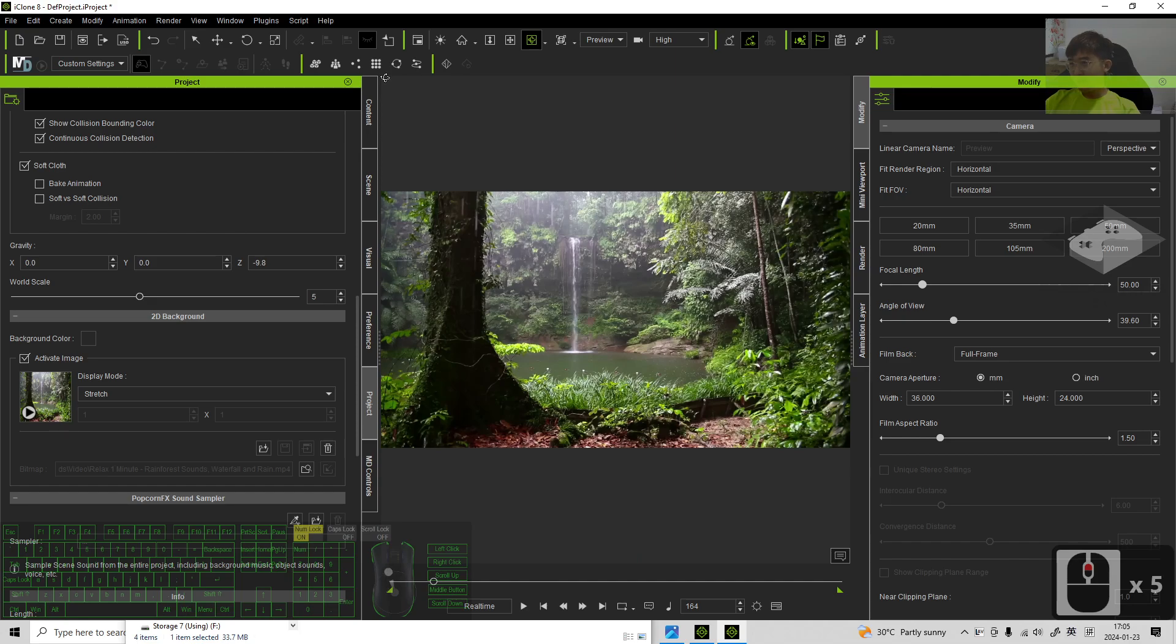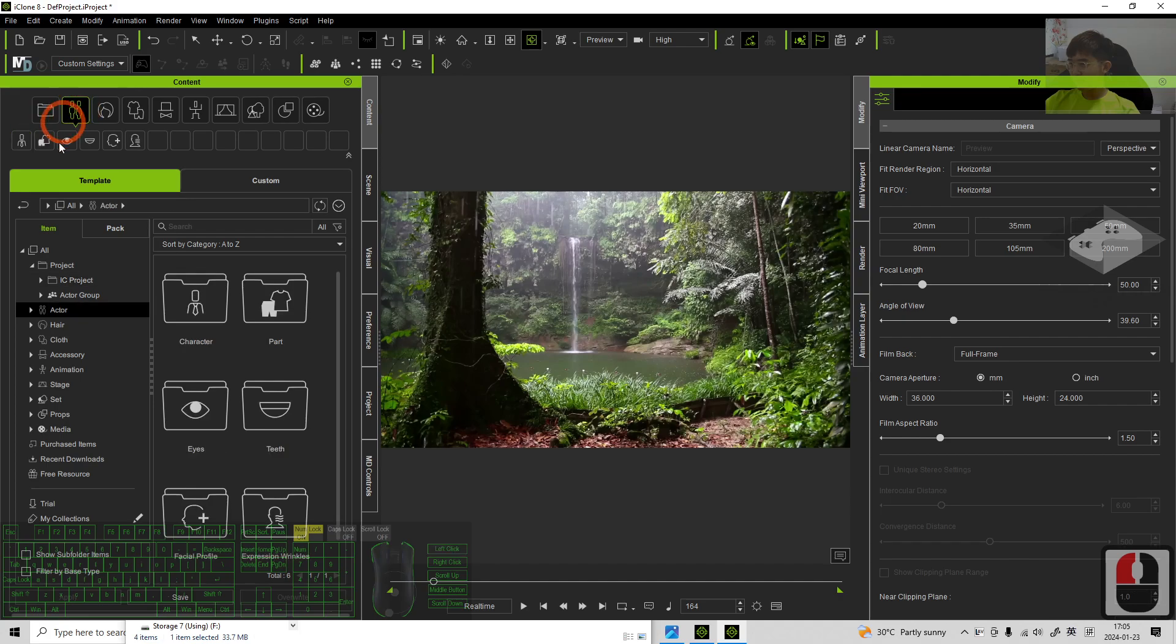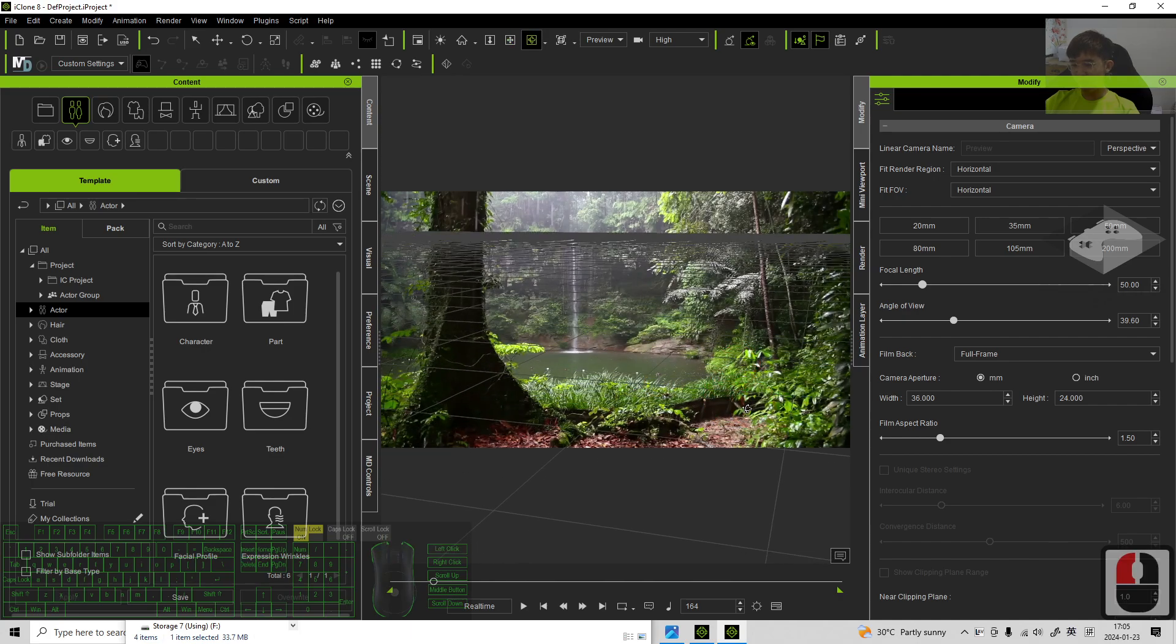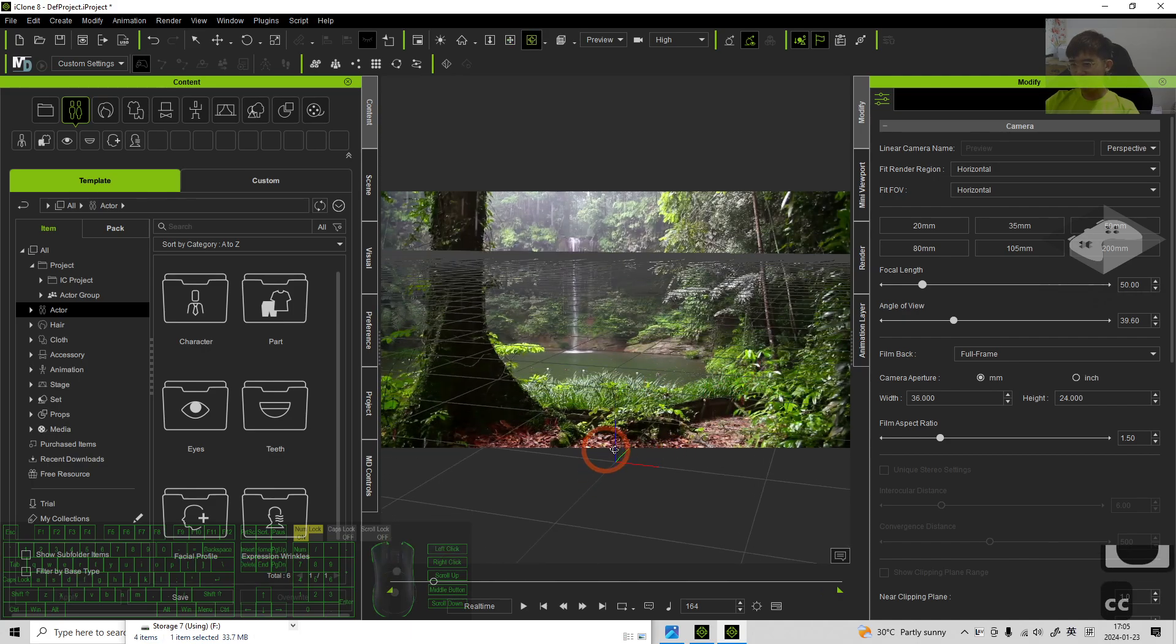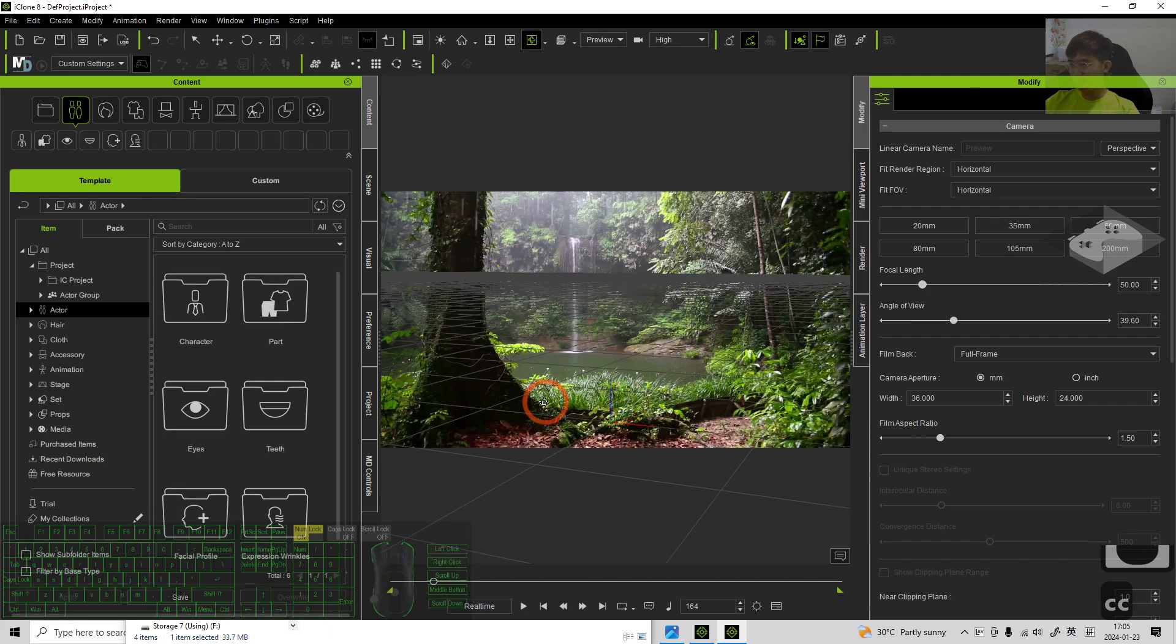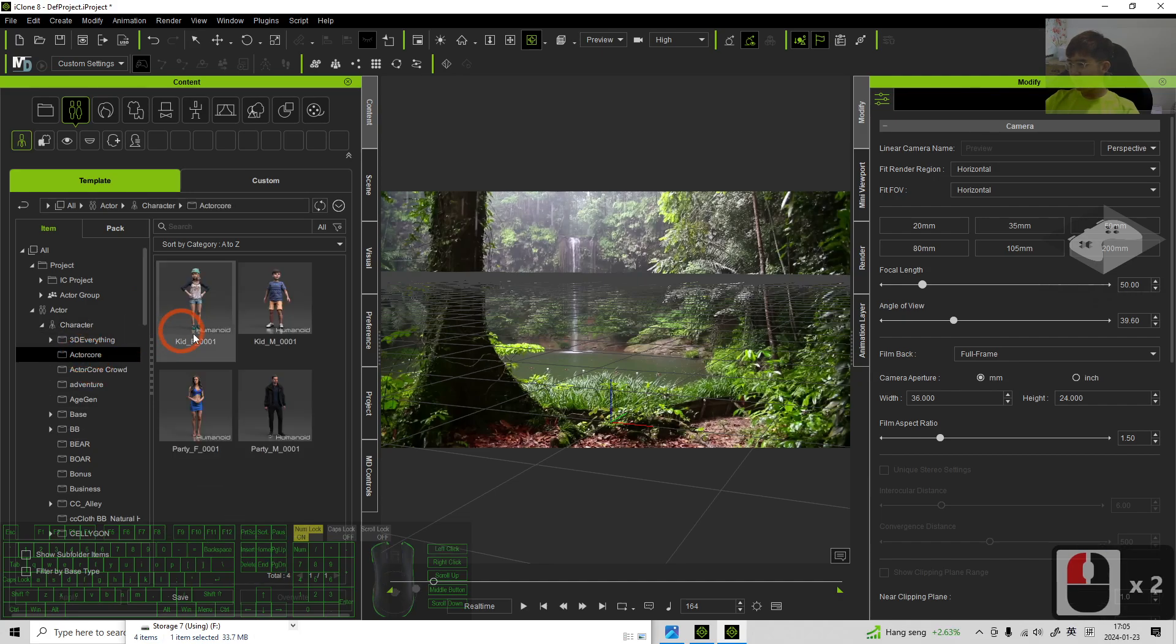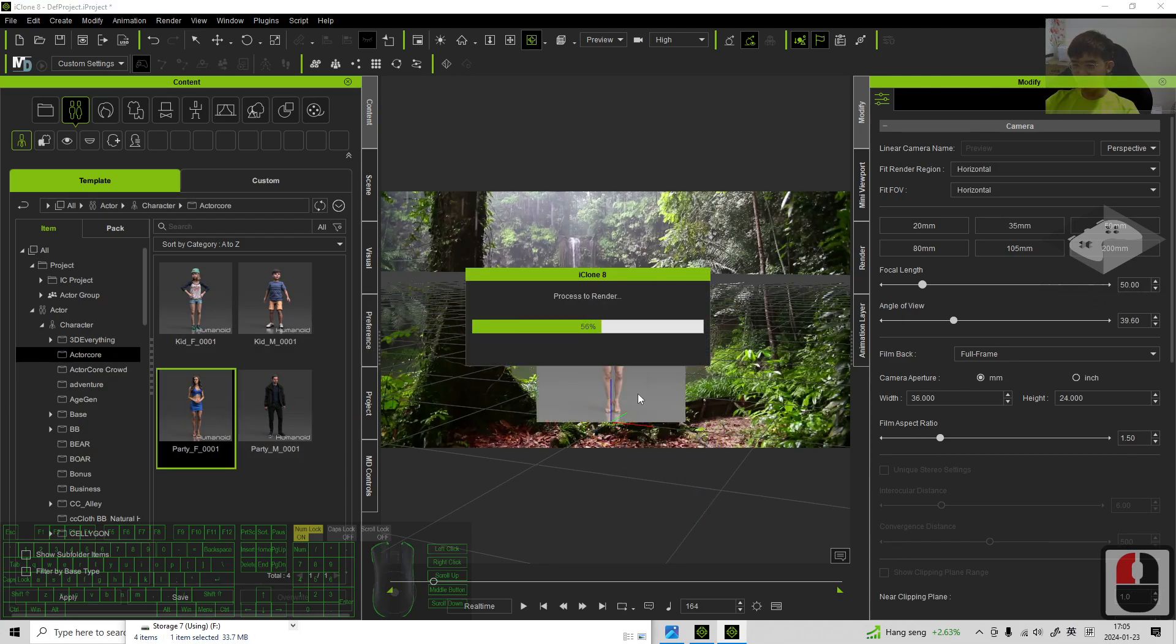Then I will just try to add in some 3D avatar. First, I press Ctrl G to make sure I can show the grid. I press F so that it back to the origin and here is the origin. Then from here, I choose some of the characters. For example, the actor crowd. So let's say I drag and drop this 3D avatar.